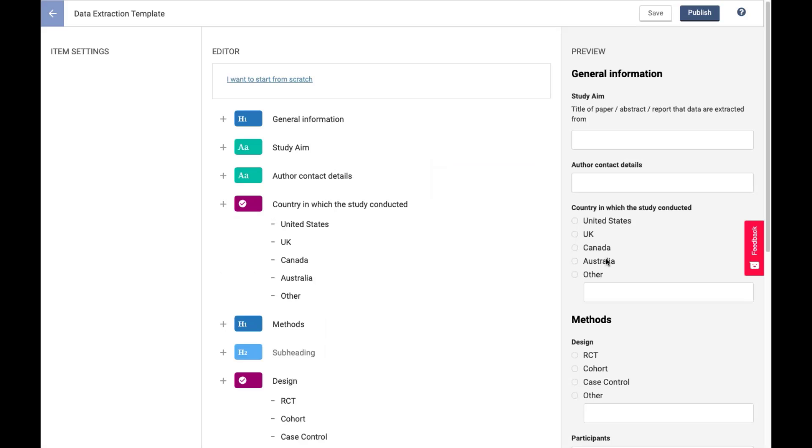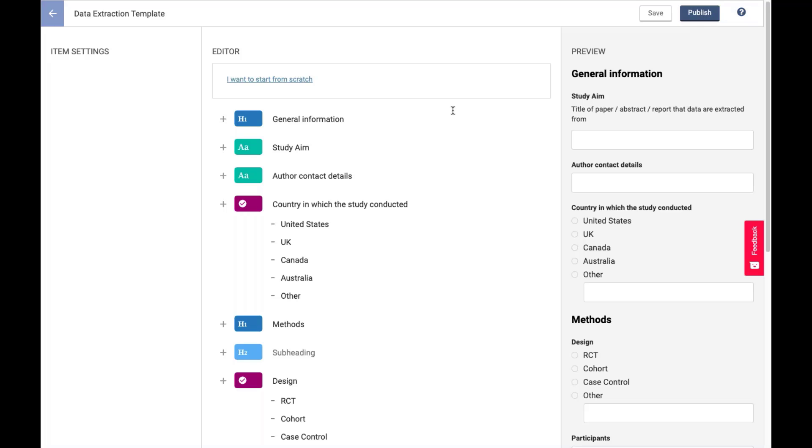Okay, so I've switched over to a different review now. And what we are looking at is the Data Extraction Template Builder in Extraction 2.0. So again, that first big standout difference is that templating is now its own step in Extraction 2.0. This is not linked to any specific study, and I do have to actually publish my template in order to start using it. You are not able to access an extraction form until you publish your template. So that's the first thing to know.